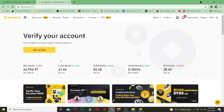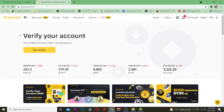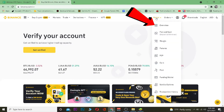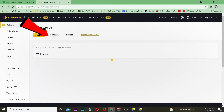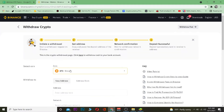First, go to Binance.com, the official website of Binance, and log in to your account. Once logged in, go to Wallet and click on Overview. From the Overview page, go to the Withdraw section and click on Withdraw.